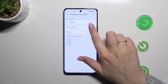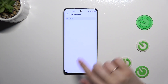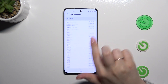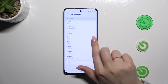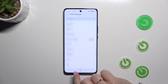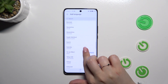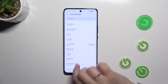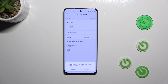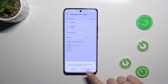Now we have to tap on Add Language, and as you can see we will be transferred to the list of currently available languages. Simply find yours and tap on it. Let me pick Turkish, and your device will ask if you really want to change the system language.